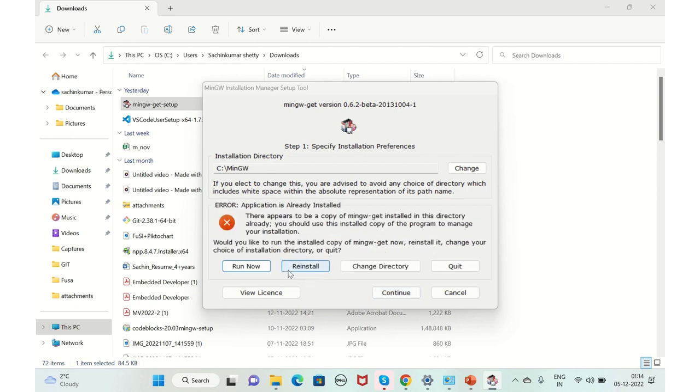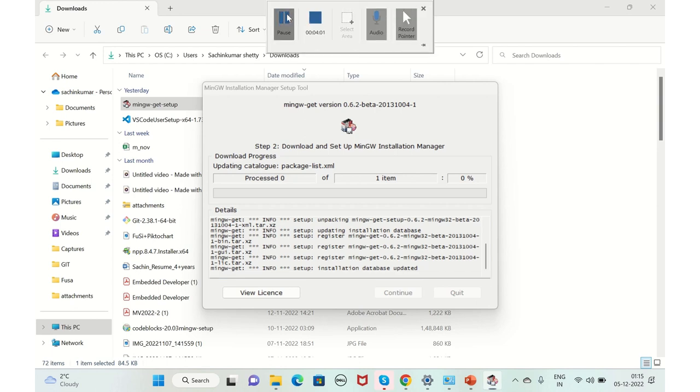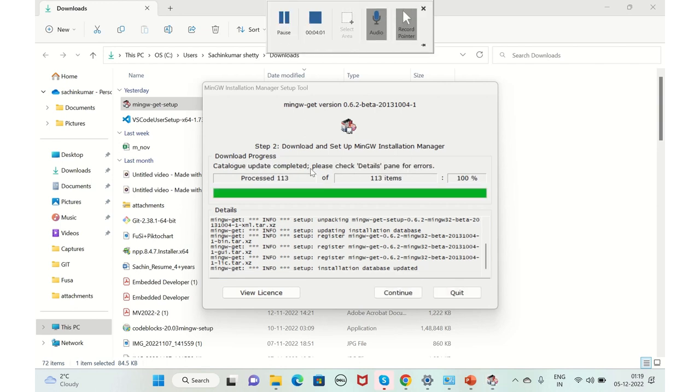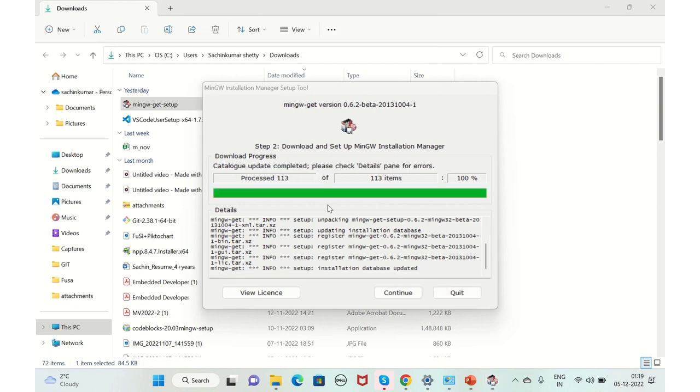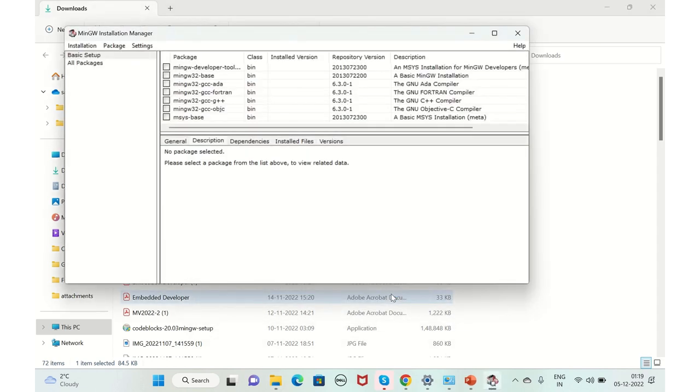I had already installed it, so it's asking, I'll just do a reinstall. But for you guys, I think it will be installed. So just click on reinstall. It is installing. Let's wait for some time. Yes, the MinGW installation manager is set up. Let's click on continue.